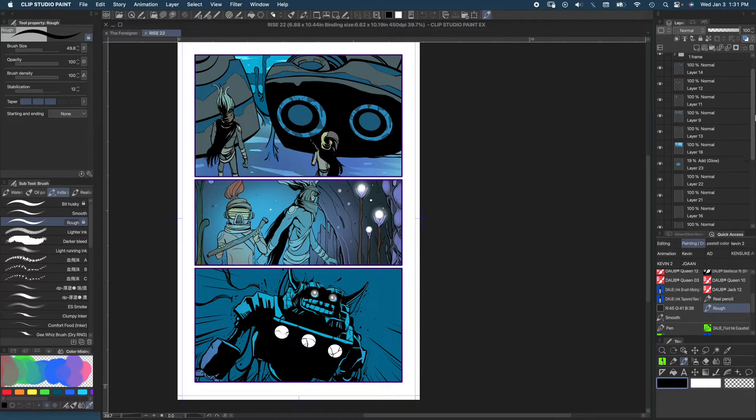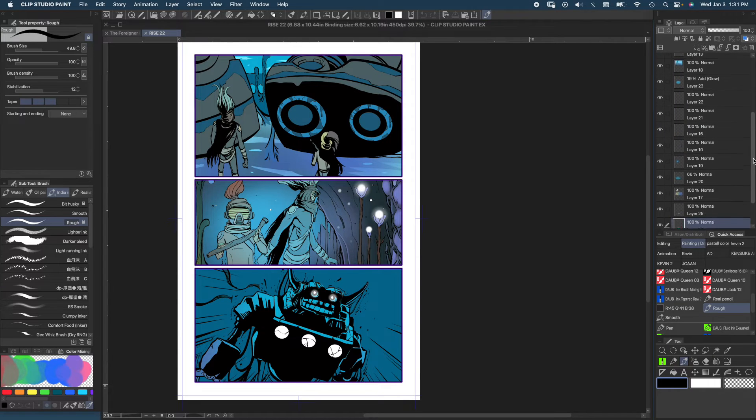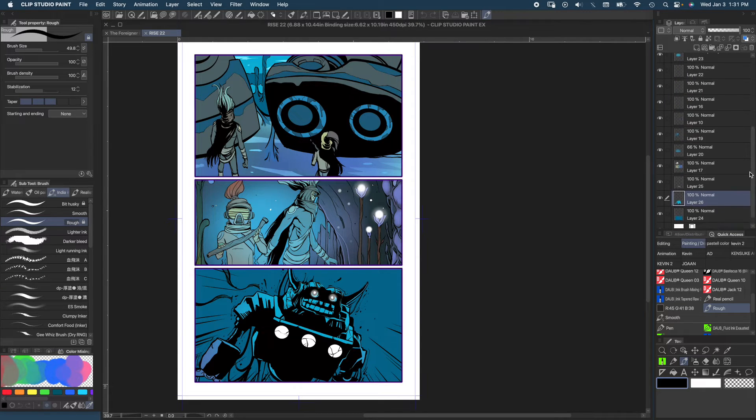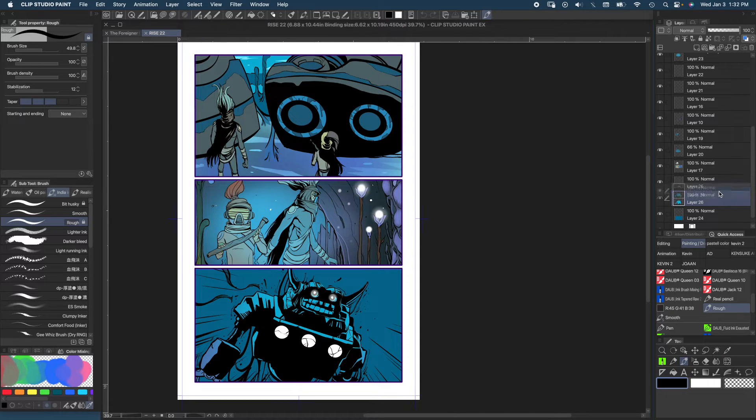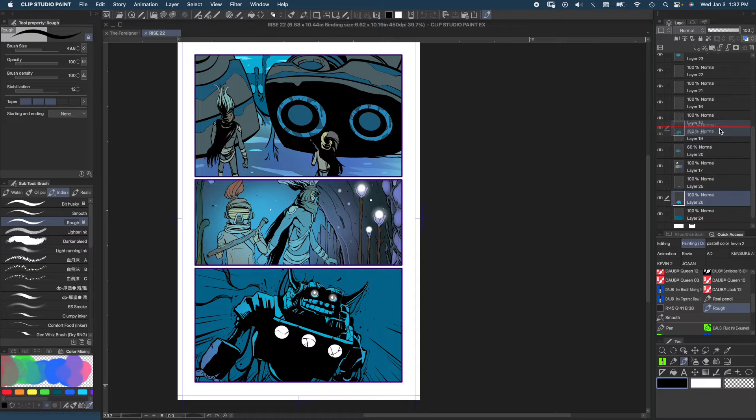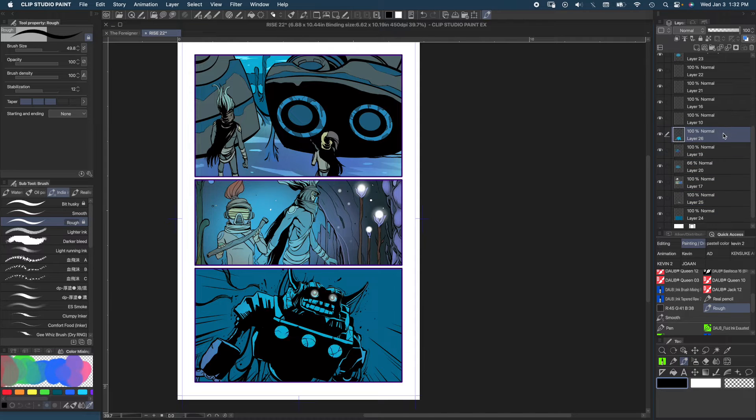Let's say for whatever reason if I wanted to change my order of layers, all I gotta do is simply grab and drag and drop, okay.